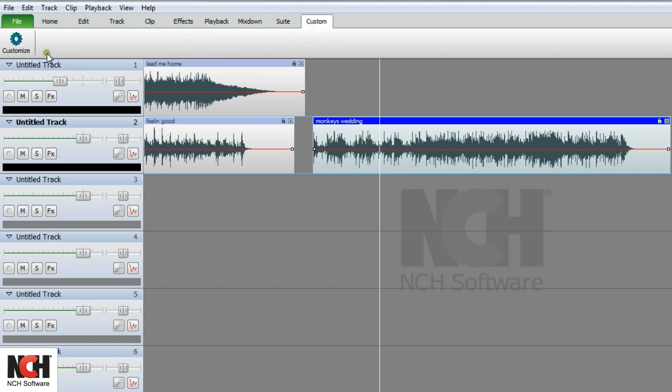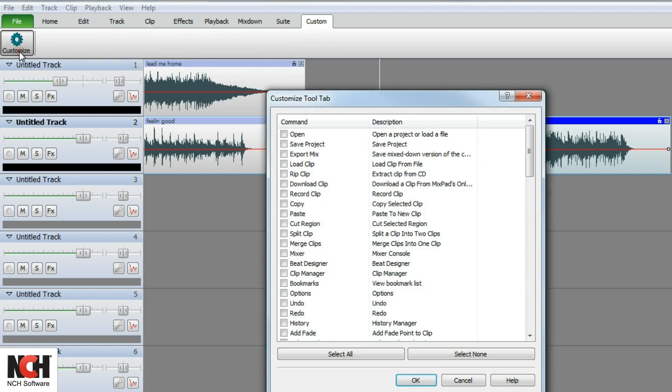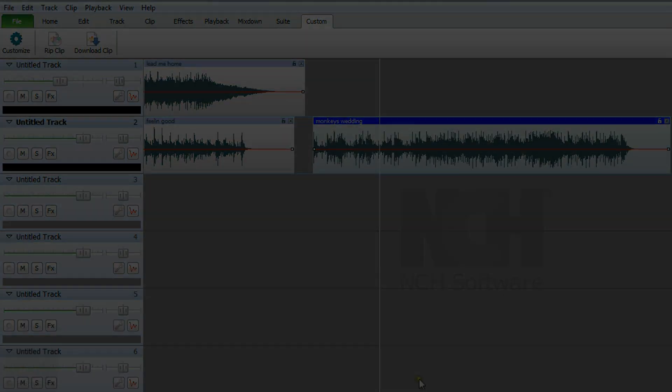Finally, the custom tab is your ideal toolbar. Simply click the customize button and select the tools that you use most.